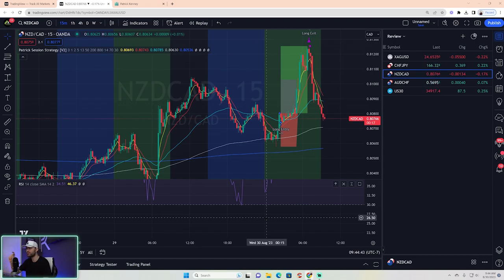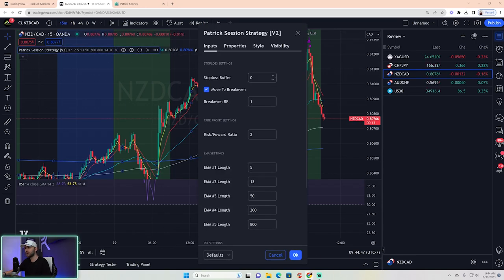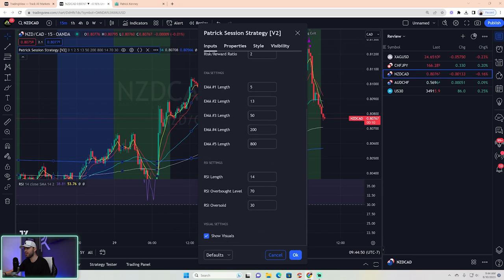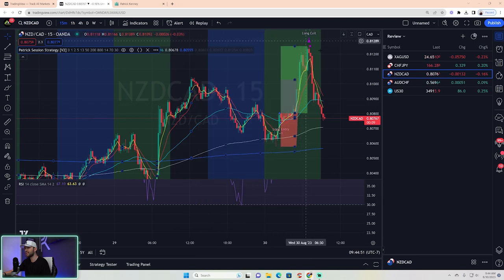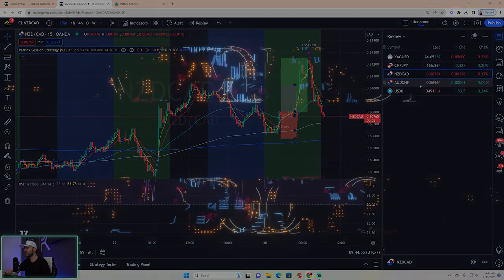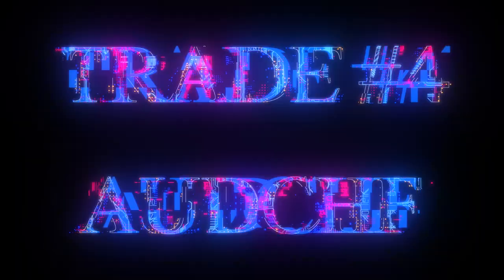These are standard settings right out of the box — I didn't change anything other than the stop loss buffer set to zero on the indicator. Everything else is the same out of the box. Great trade on New Zealand CAD.